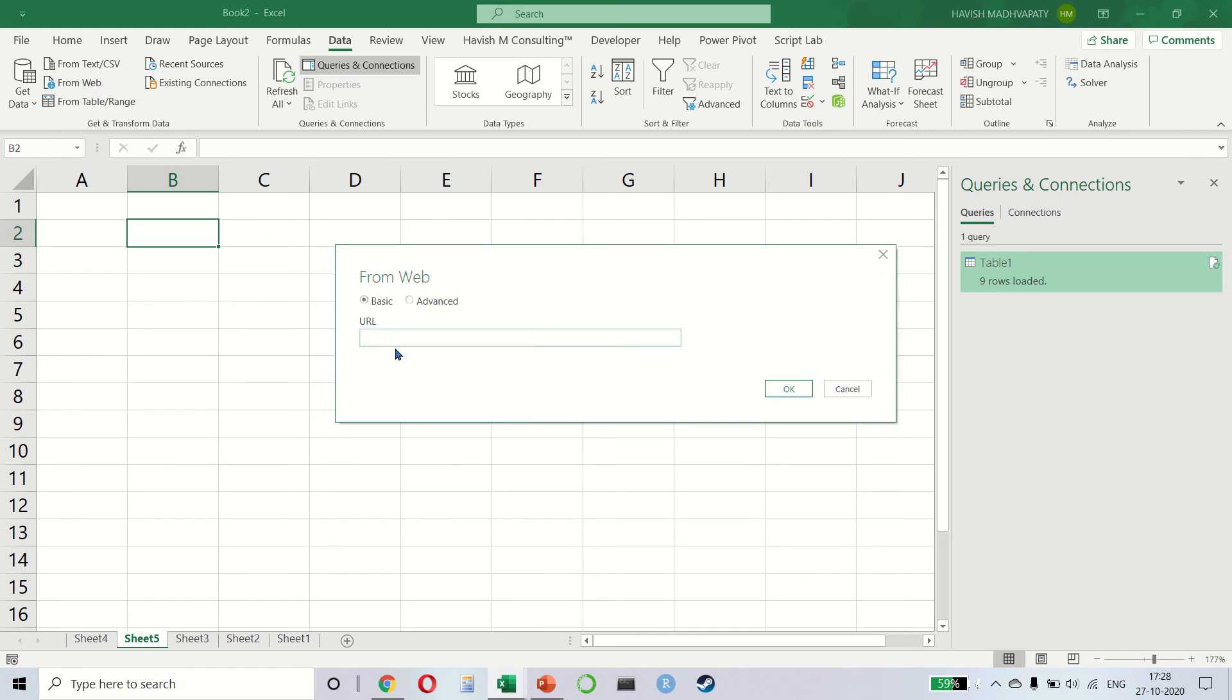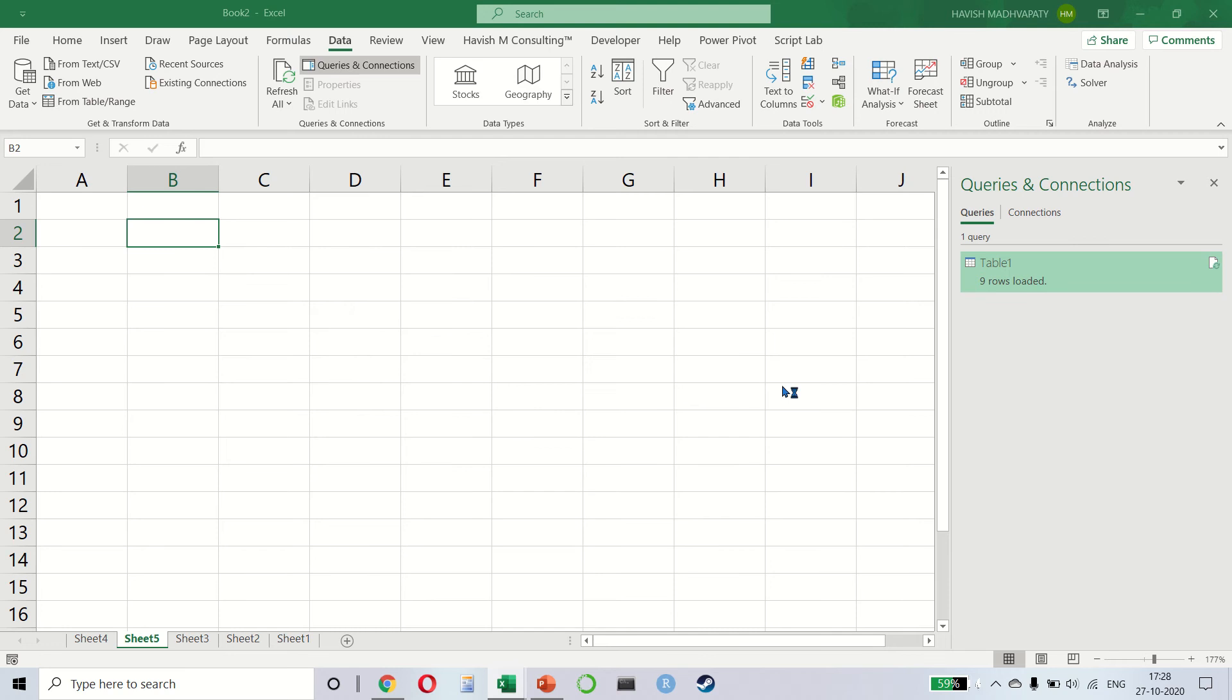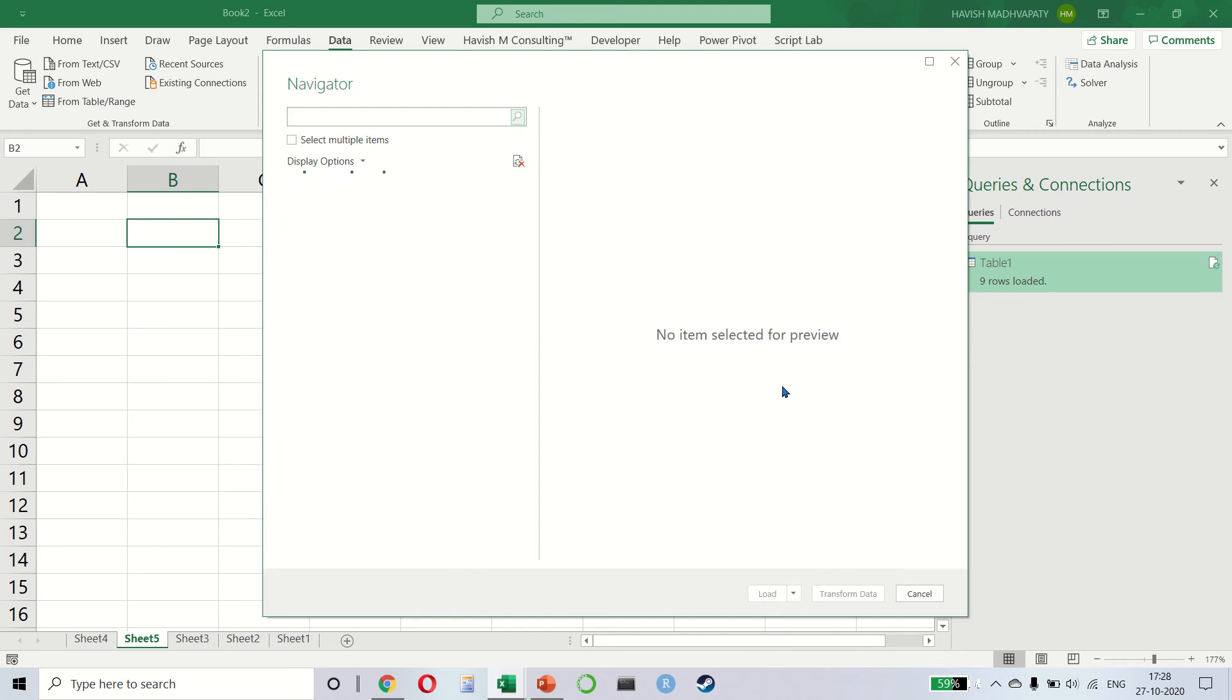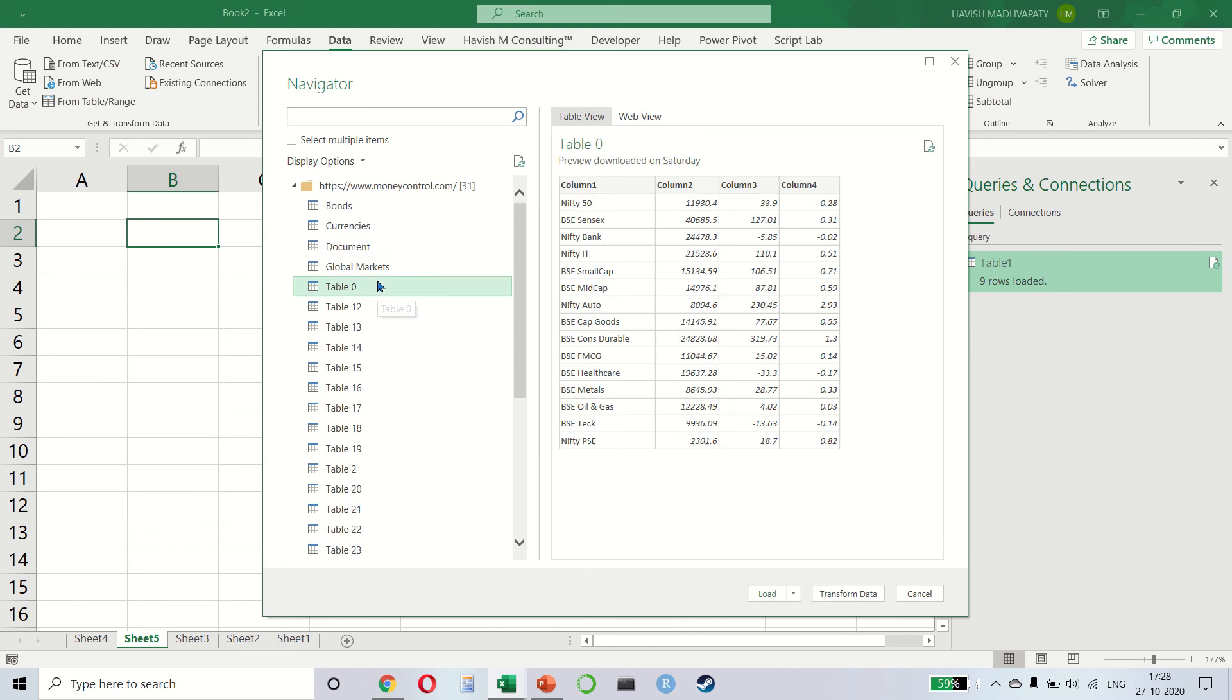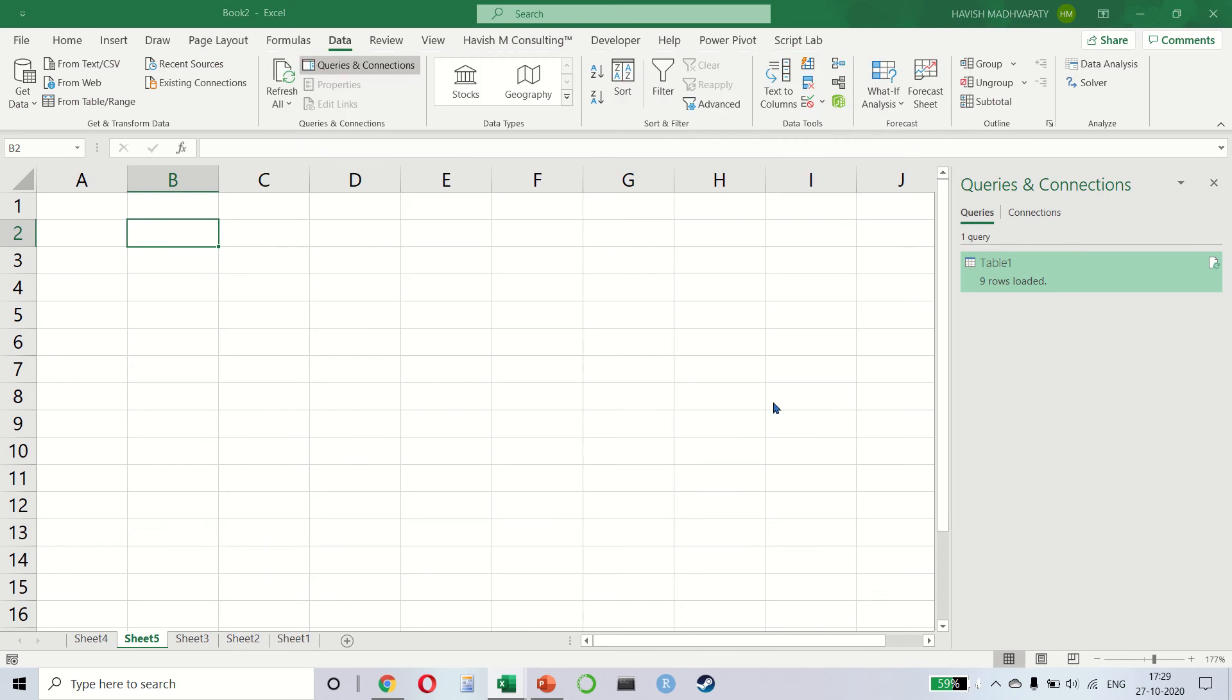Here we can paste the URL that we have copied. Click on OK and you will see that it will automatically go to the website and present to us a list of all the tables that are available. So we will select the first table which is table zero. The headings are not in the right places. That's OK. I can click on transform data.